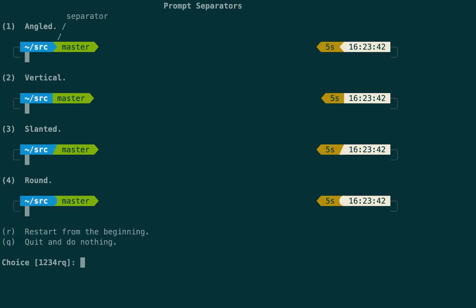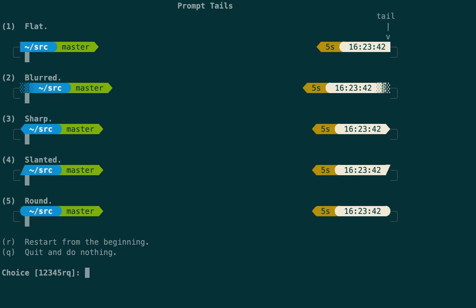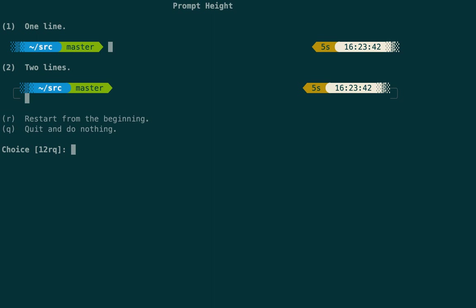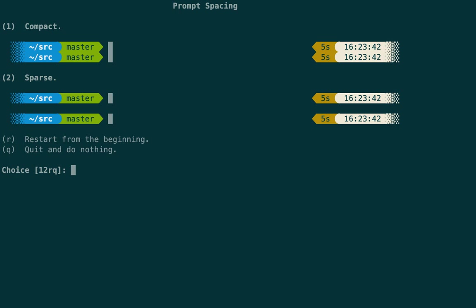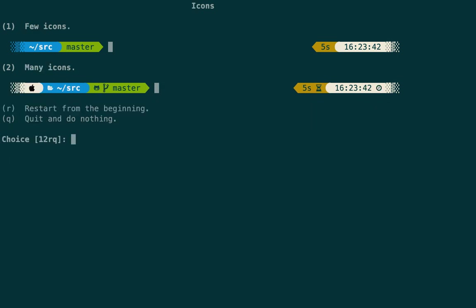I'll go with the second style option. For the separator I'll choose option 4 — round. For the prompt head I'll go with option 1. You can select whatever you want. For prompt height, one line is better. For spacing I want compact.